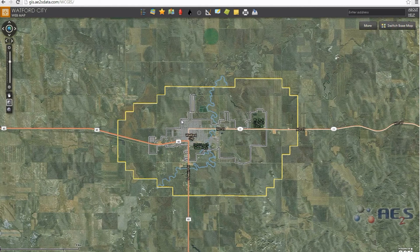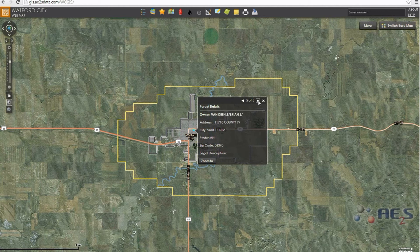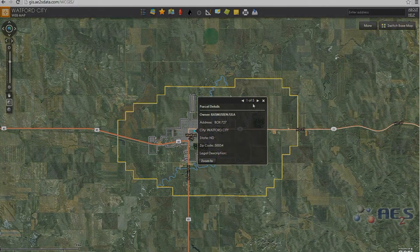Lastly, single click on any feature to bring up a popup. You can pan through the popup window details to see the numerous layers located at that point of click. We'll discuss more about the content of the map in the next video.